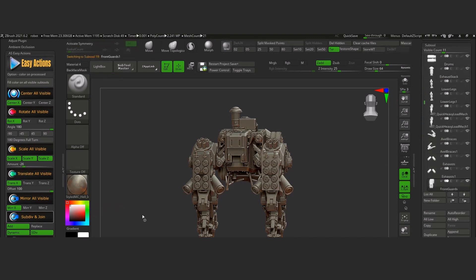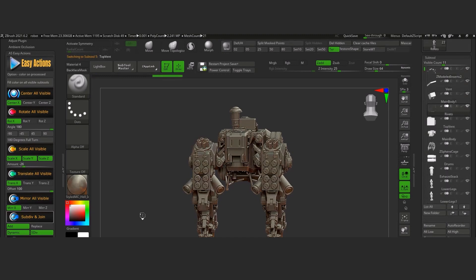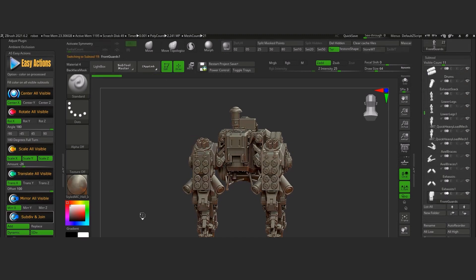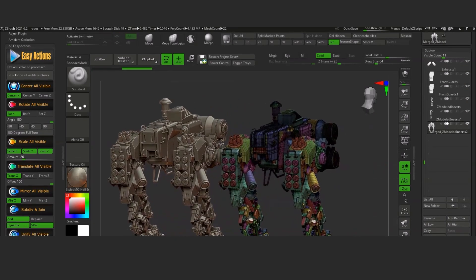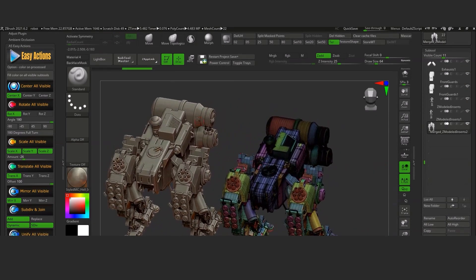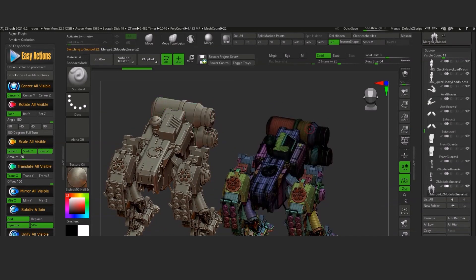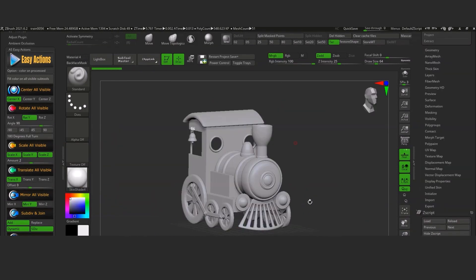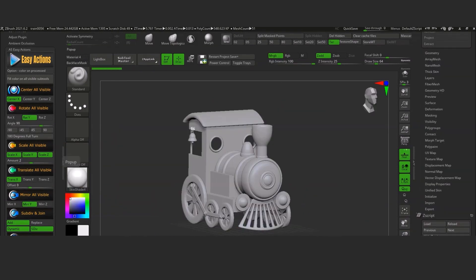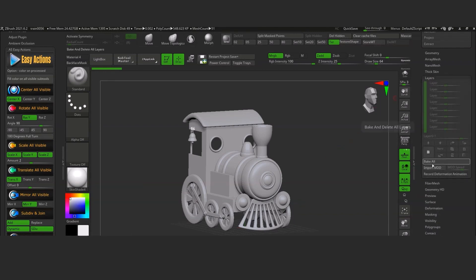The plugin allows you to center all the visible sub-tools, color them, or apply a material. Also, rotating, translating, or scaling a model with many sub-tools is not an easy task — but it is when you have this plugin. You have dials to set according to the axis or value you want. You will also have frequently used actions quickly available to apply to any visible sub-tool. You can subdivide, join, toggle textures, unify, mirror, and bake layers, all quickly and easily.